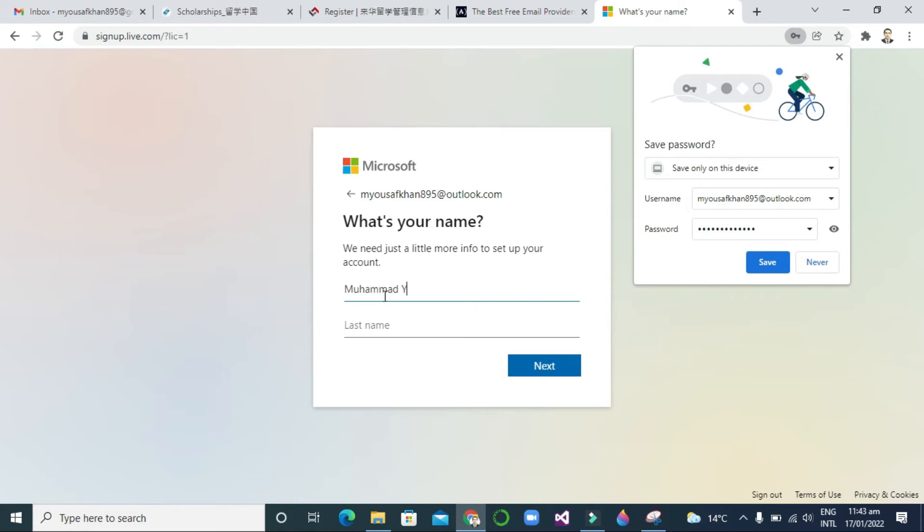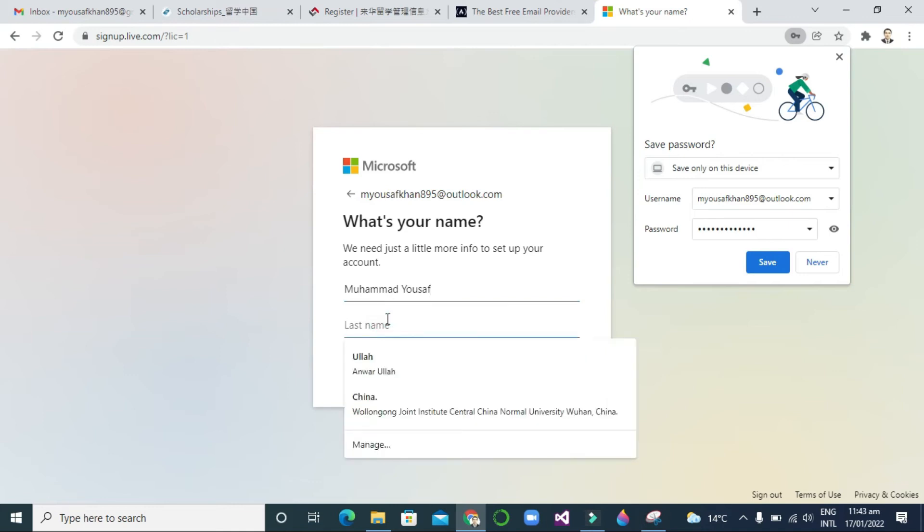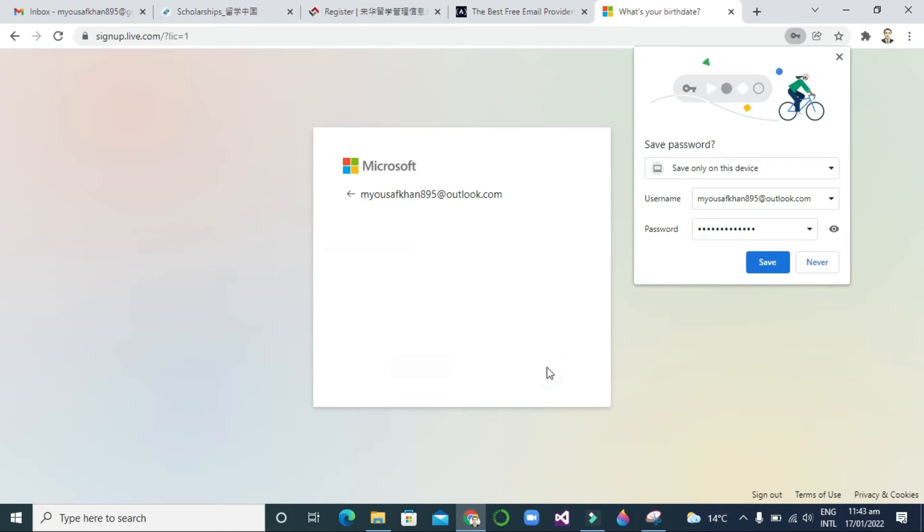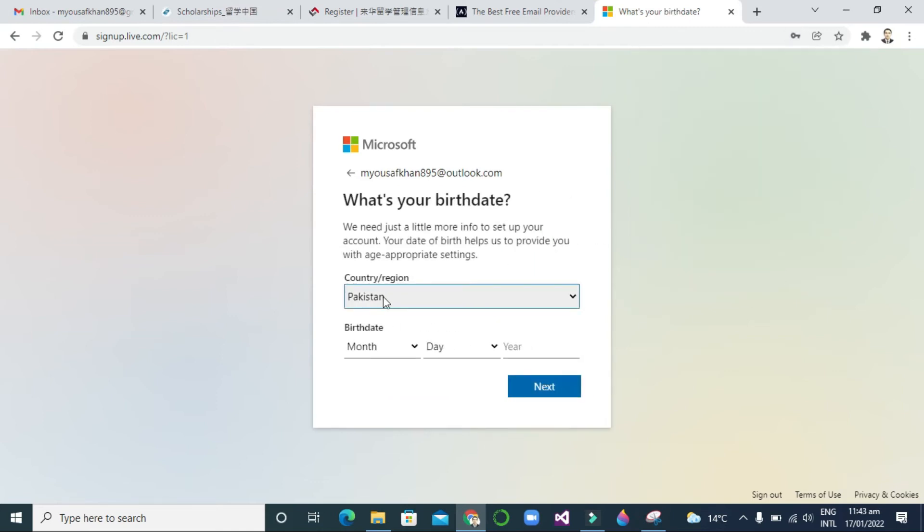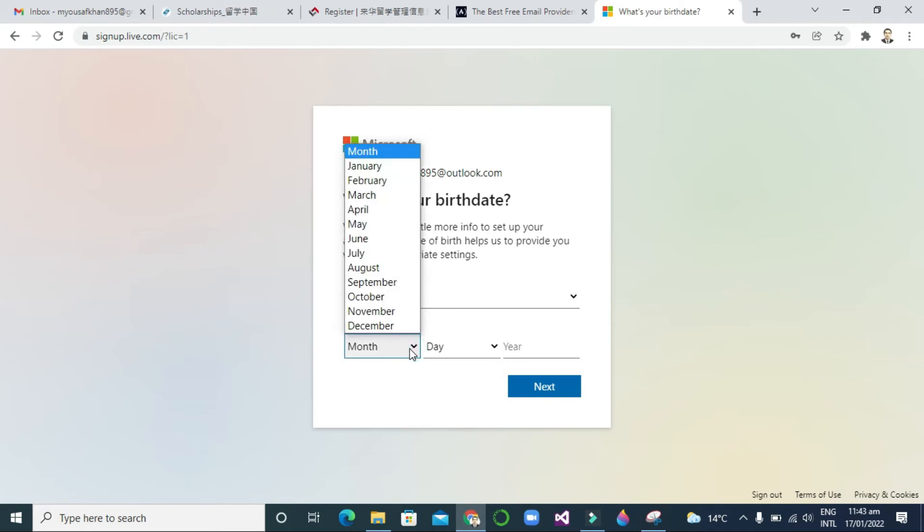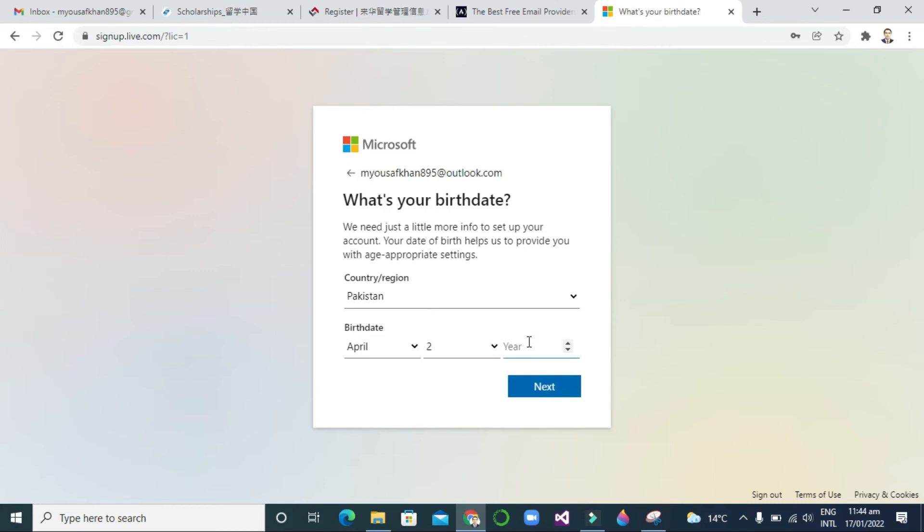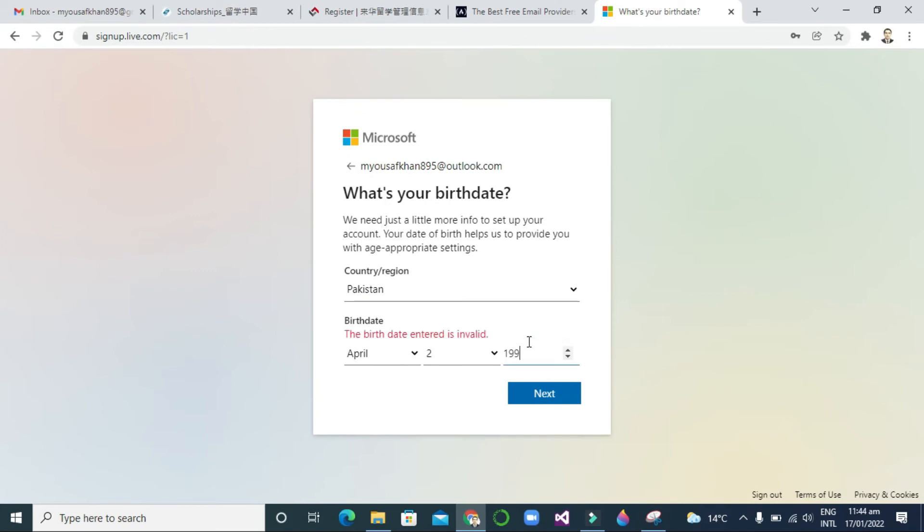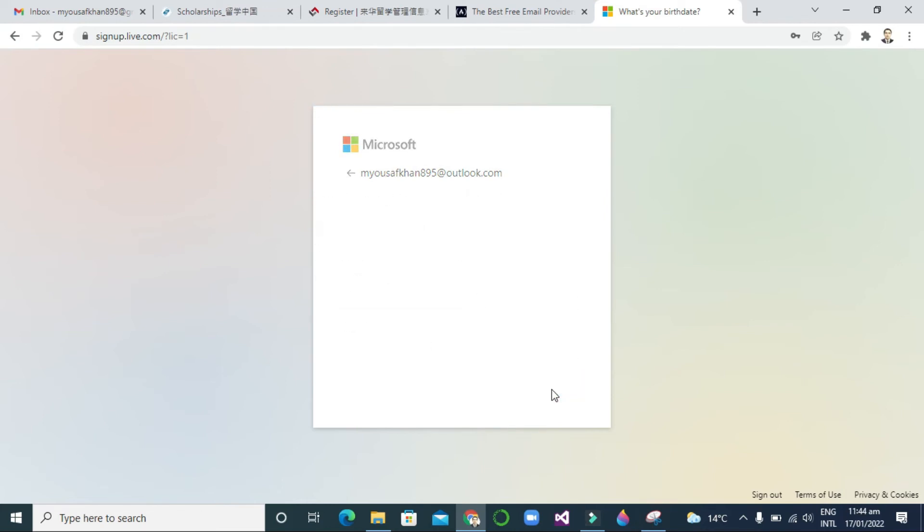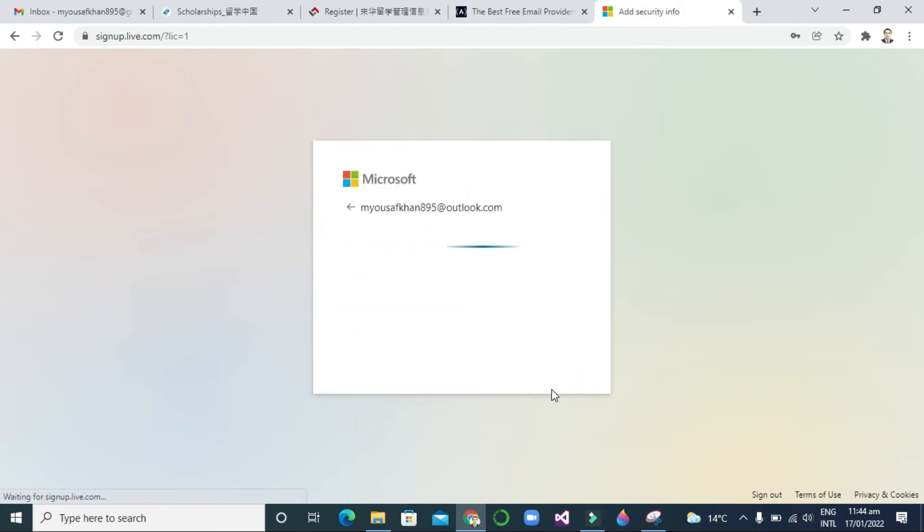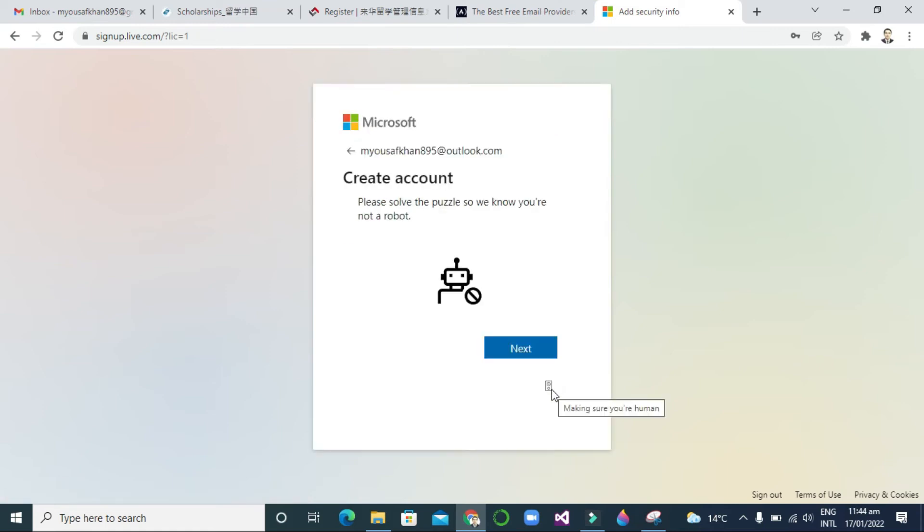So now another question is what's your birth date. First, country - it's Pakistan, and after that you can select your date of birth. Like you can see here: month, date, and year. And now just clicking next.